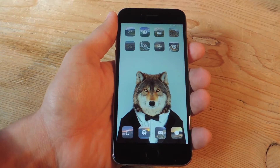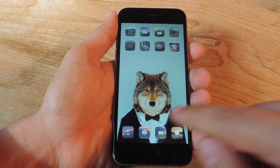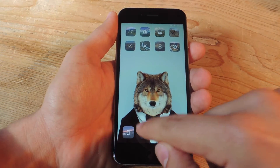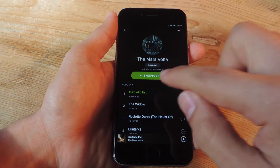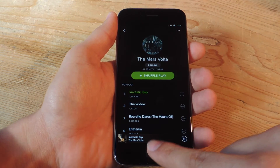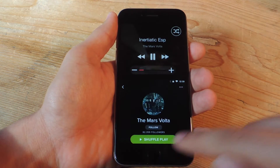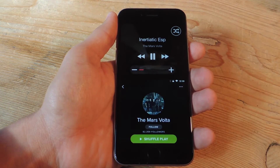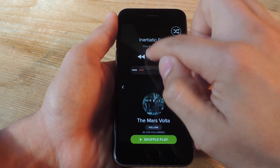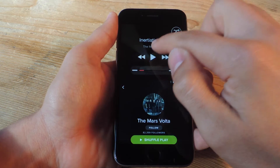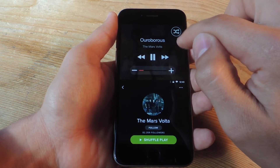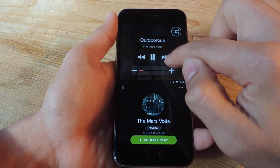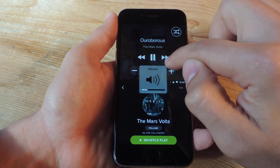Once your device comes back from its restart, just go ahead and start your music with any music player. Start playing the music, double tap, and there are your music controls. You can pause, play, skip, and even adjust the volume.